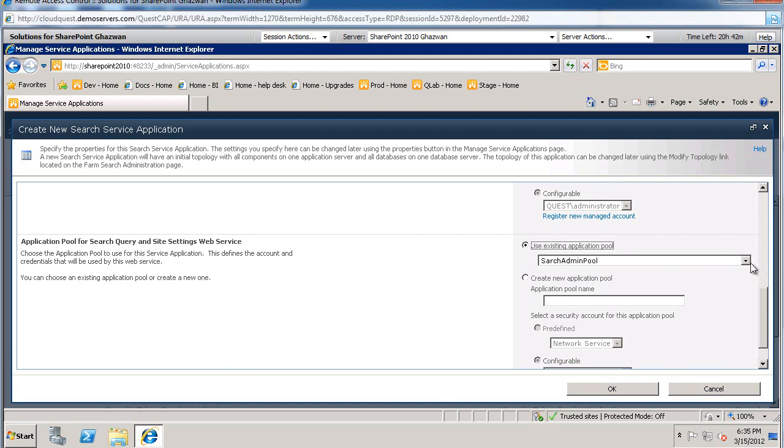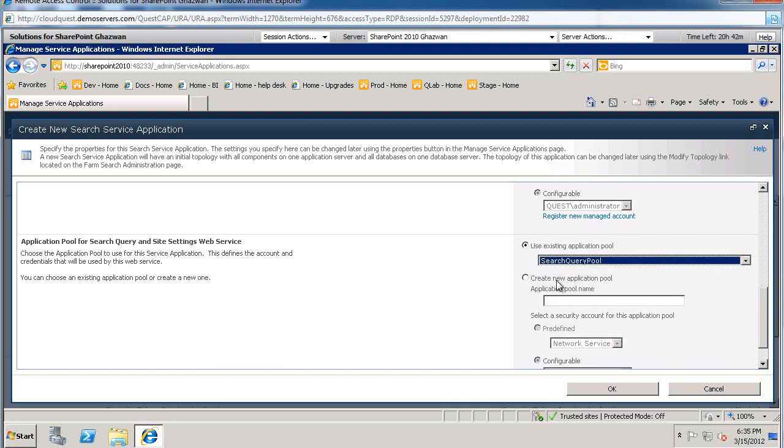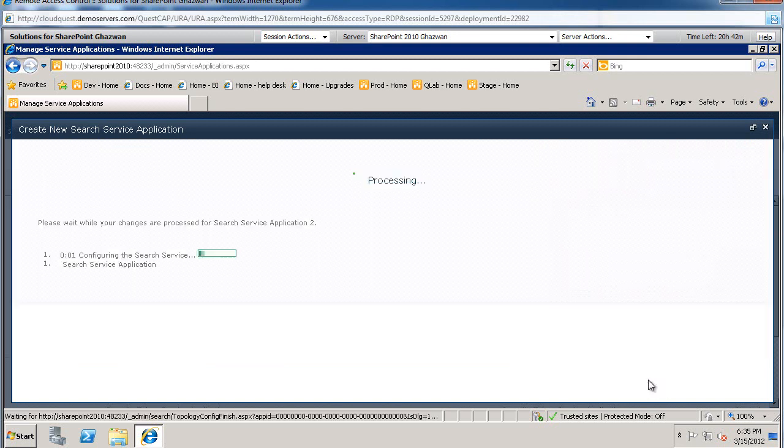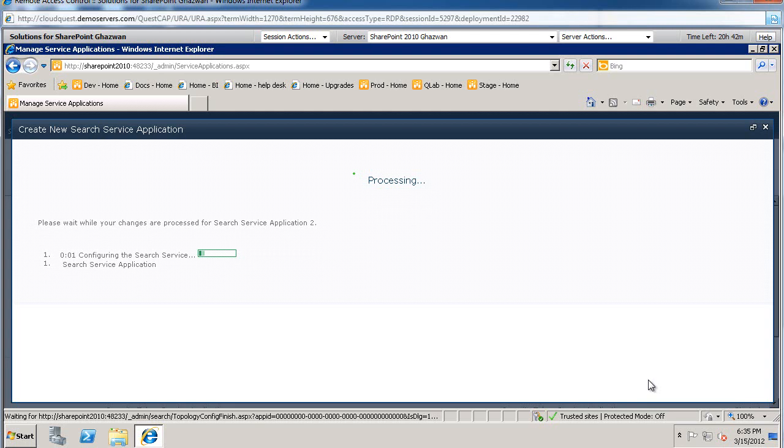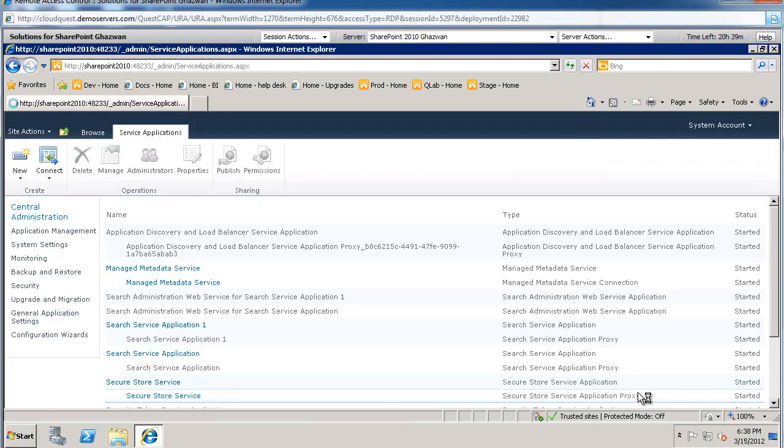Or actually, I think I have a query pool in here. A search query pool that I'm going to use. And in here again, I need to plug in a managed account. So we'll go ahead and provision this new instance of a search service application. OK. The search service application has been created. We're going to go ahead and click OK.